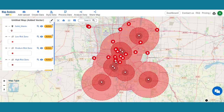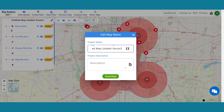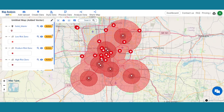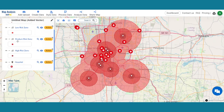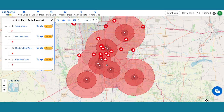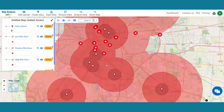Click on the pencil icon and provide a proper name and description to save the entire project. With our map now enriched with details, let's make those final adjustments and analyze the map.